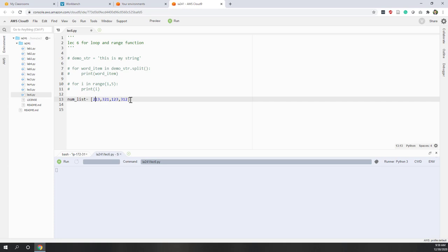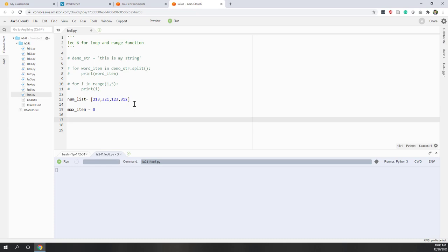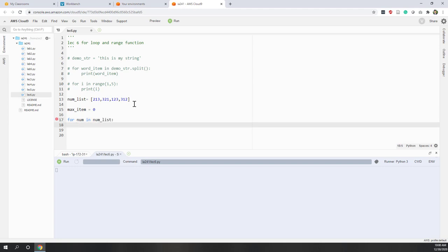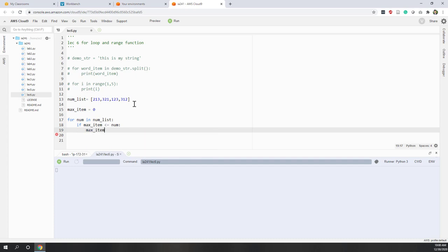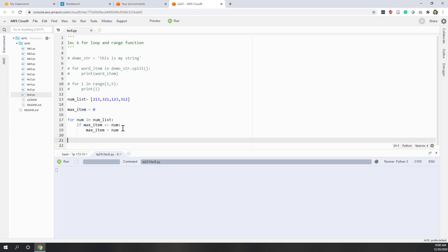The potential maximum number I kept throughout the comparisons will be the real maximum number. I initialize a maximum number variable as zero. Then I use a for loop: for each number in the number list, if the maximum number is less than or equal to the current number, I assign the current number to the maximum number. Otherwise, I keep the existing maximum number. After the for loop, the maximum number will hold the true maximum value.